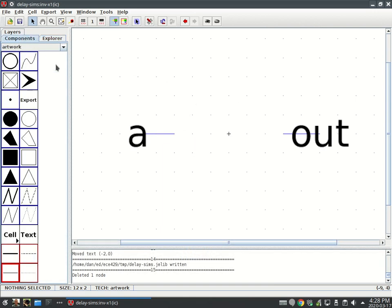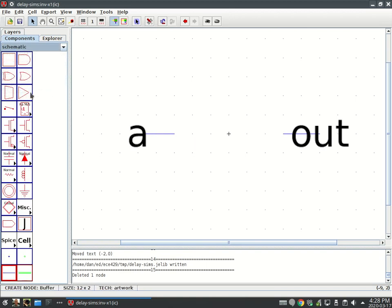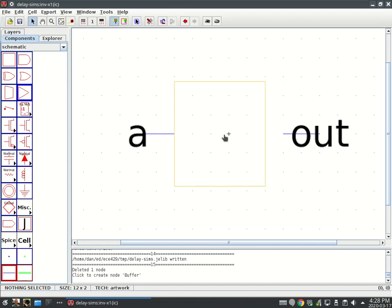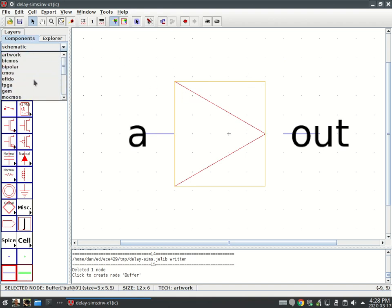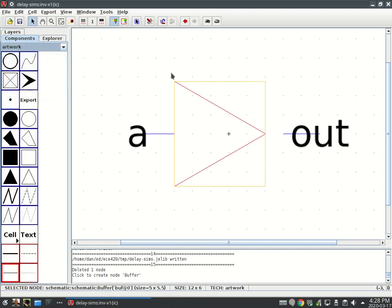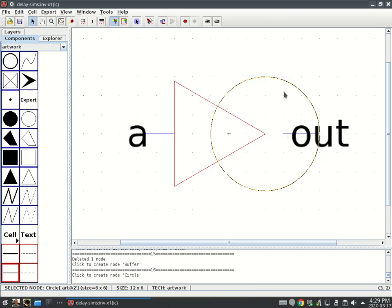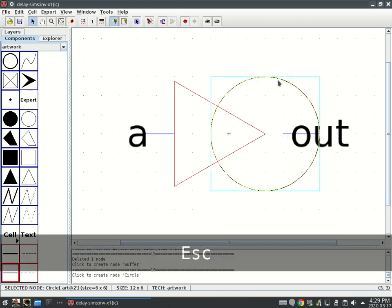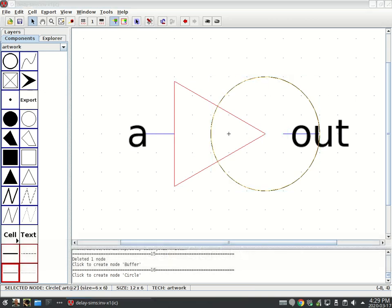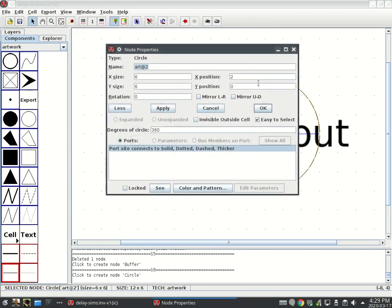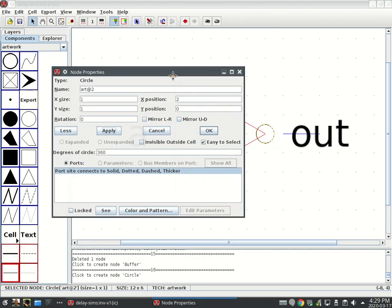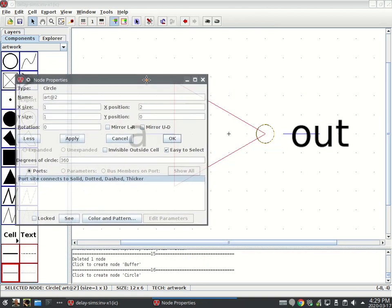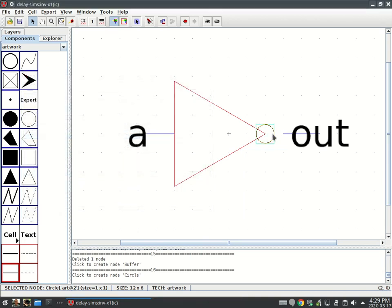Instead of artwork, I'll go down to schematic, use this, and look at that. This is just a graphical component. I'll go back to artwork, and I want an inverter circle. Control I to look at these node properties. It's going to be one by one, and I'm going to apply that. You can see that circle is now there.